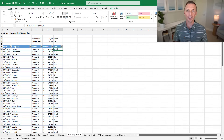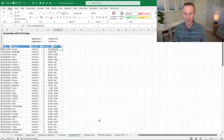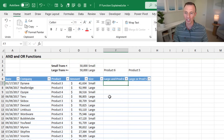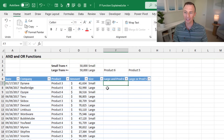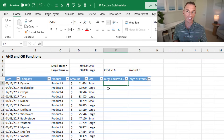Next, let's look at ways to perform more than one logical test, because typically we have more than one condition to evaluate. We'll jump over to the AND OR functions sheet. We have a similar dataset, and here we want to evaluate if the size is large and the product equals product six. For this, we can use the AND function.